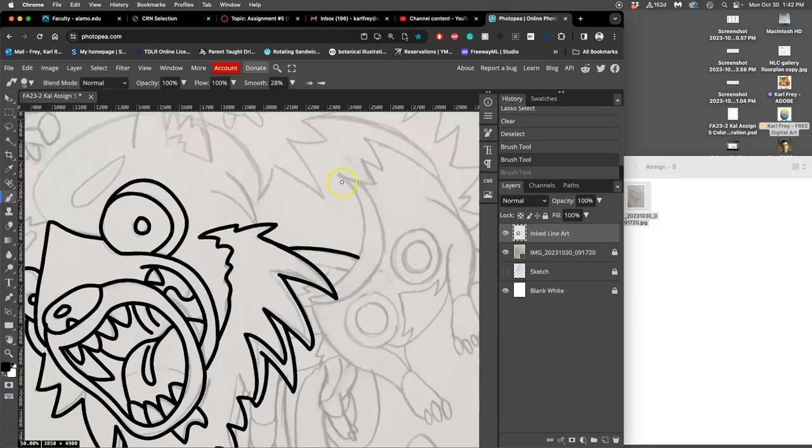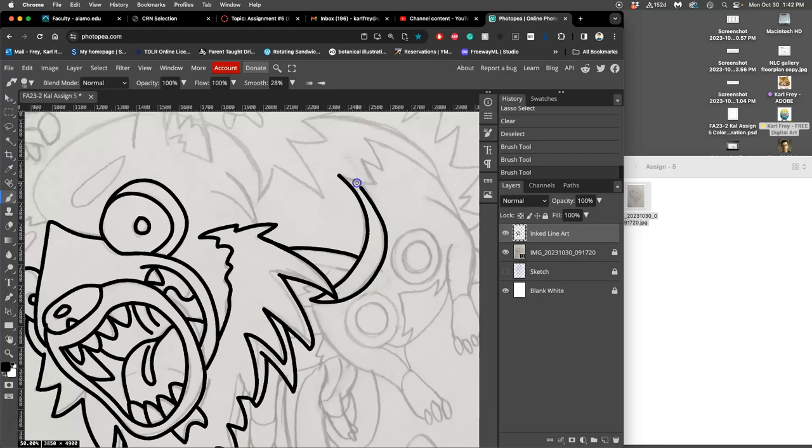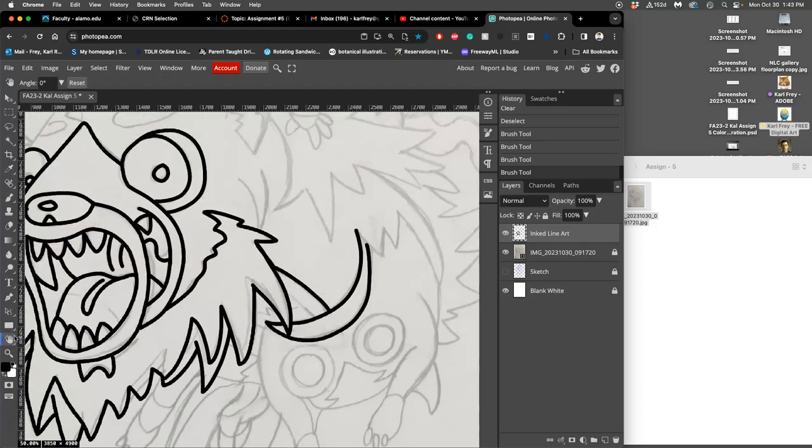Just like if I was inking by hand, I would rotate the drawing board. So you have those options as well. And then you can just double click it to get it back to original.